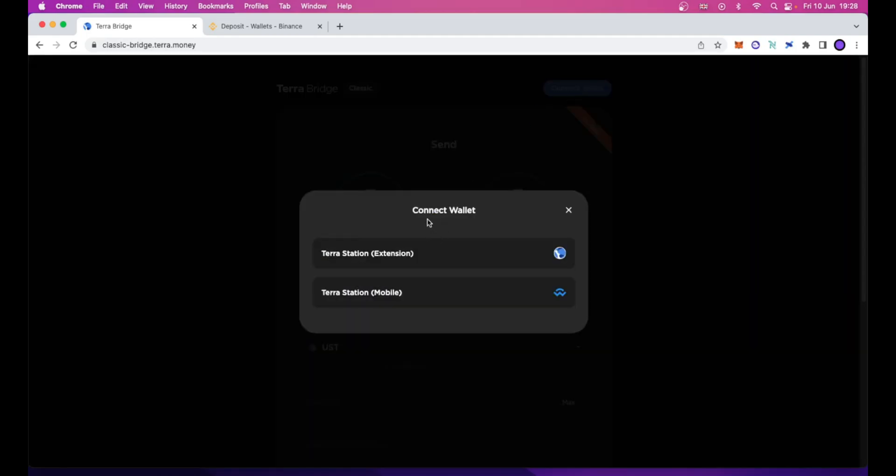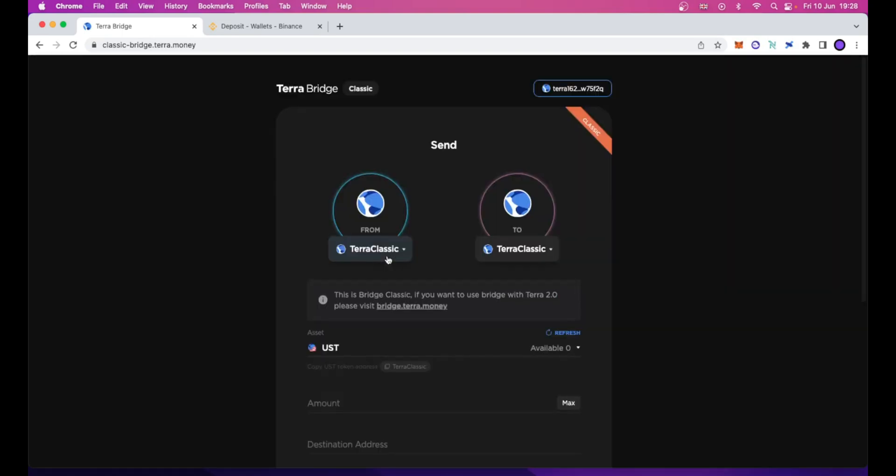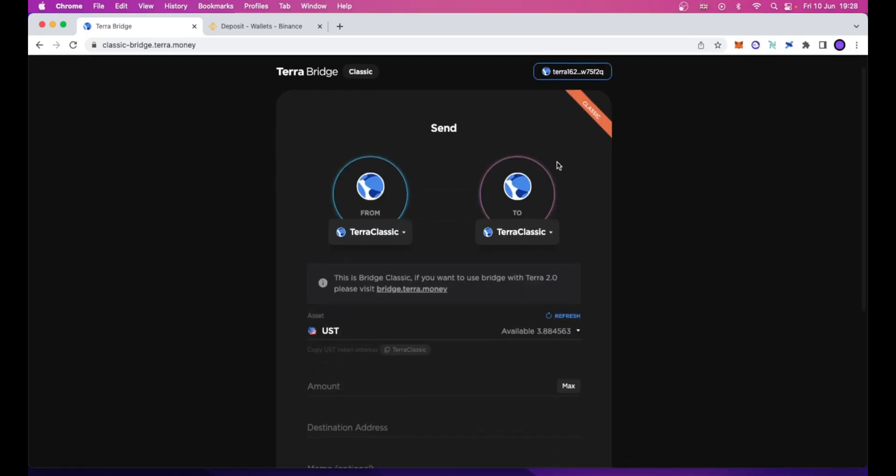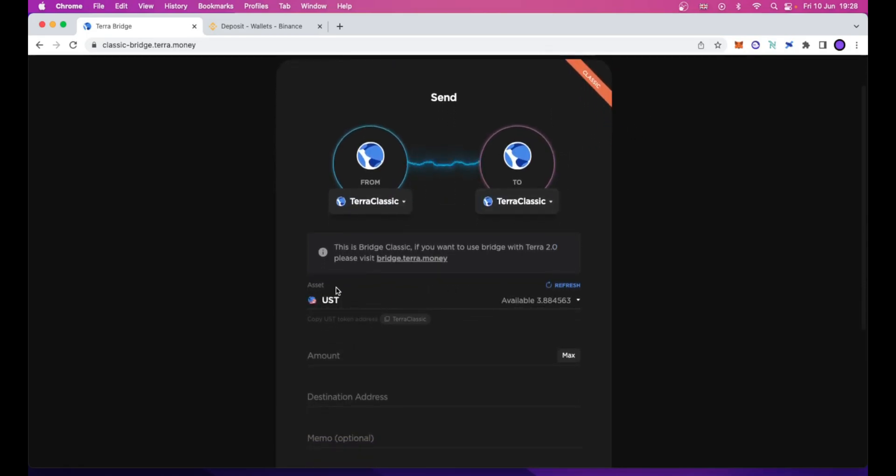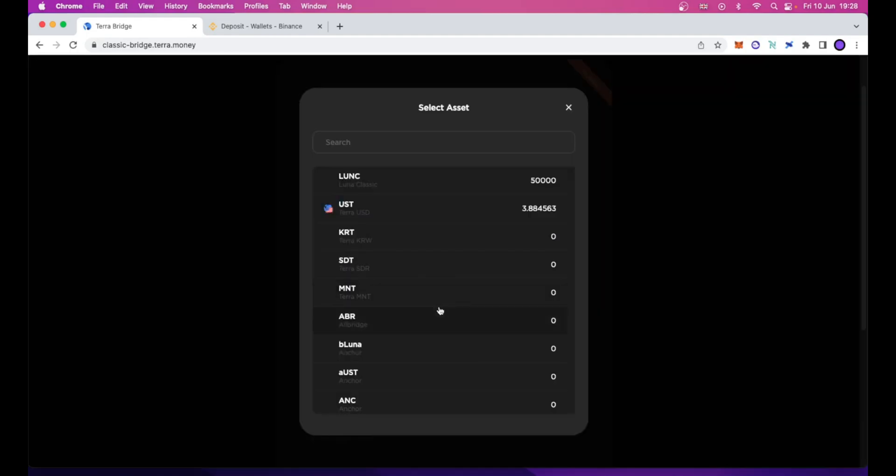A modal will show, and you can select the TerraStation extension. Now your wallet is connected, and as you can see, all your assets. Also, the dead UST stablecoin is showing up right here in this drop-down menu.